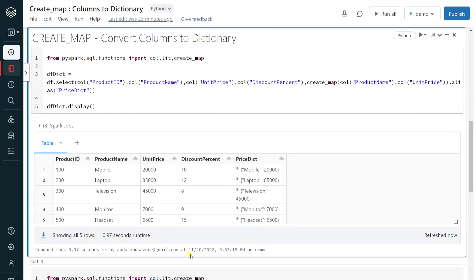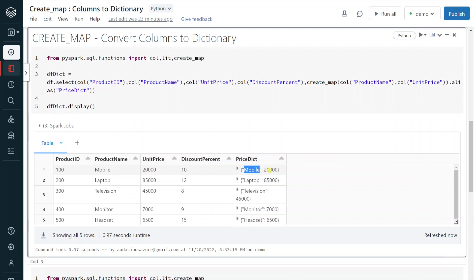Execution is successful. Along with our original columns we now have one new column, product_price_dictionary, which contains a key-value pair — 'Mobile' as the key and 20,000 as the corresponding value. This is very simple. However, I want to show two other scenarios. In some situations we would like to keep the product name as a constant key, with the actual product name value as 'Mobile', and unit price as a key with 20,000 as the value.